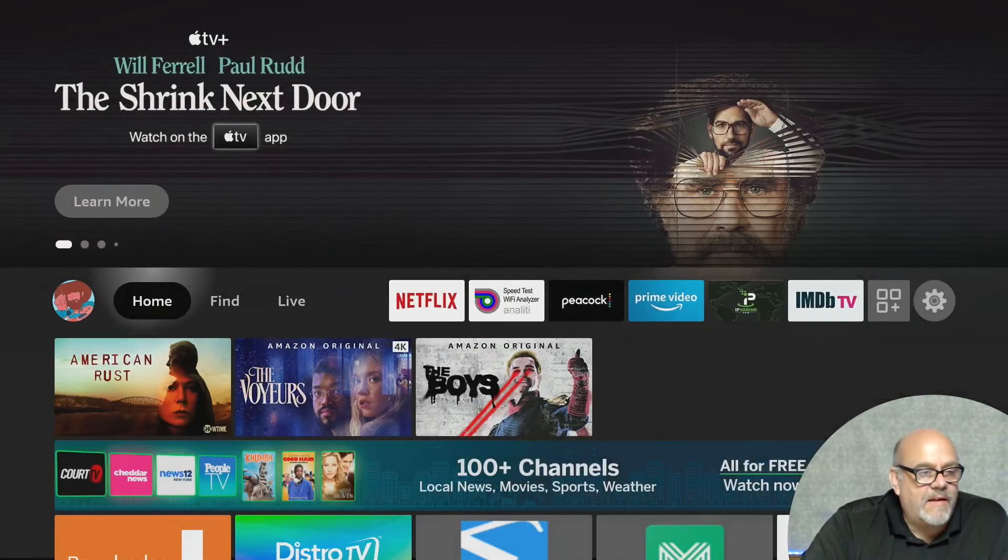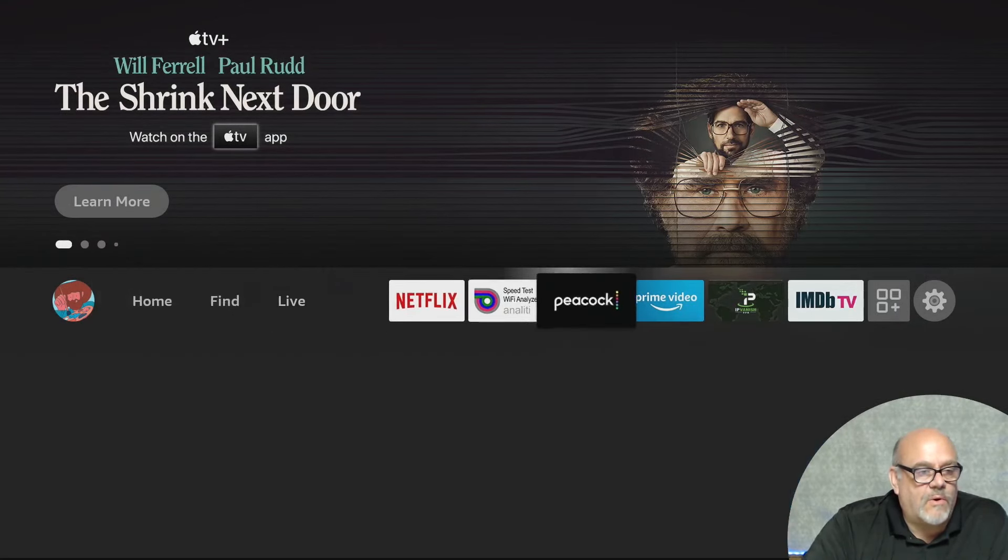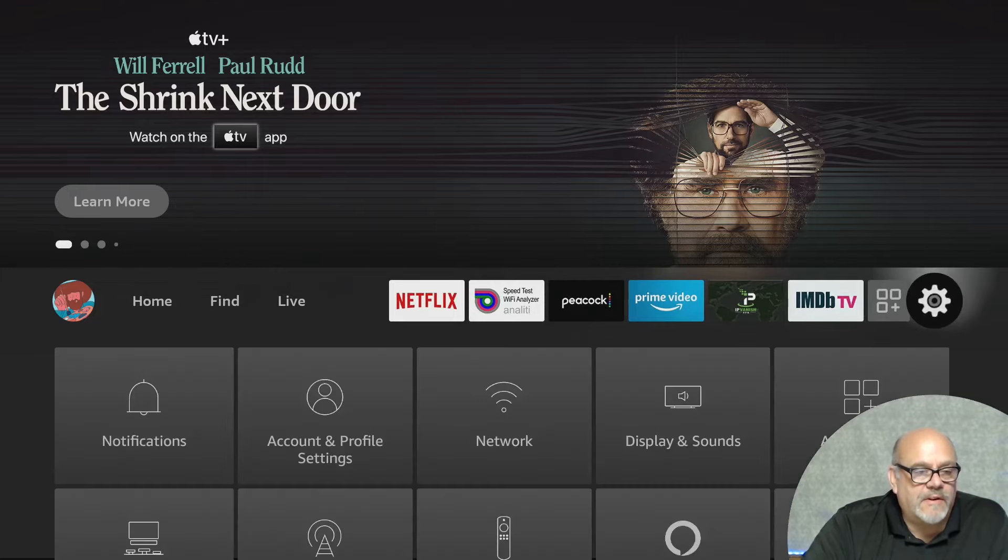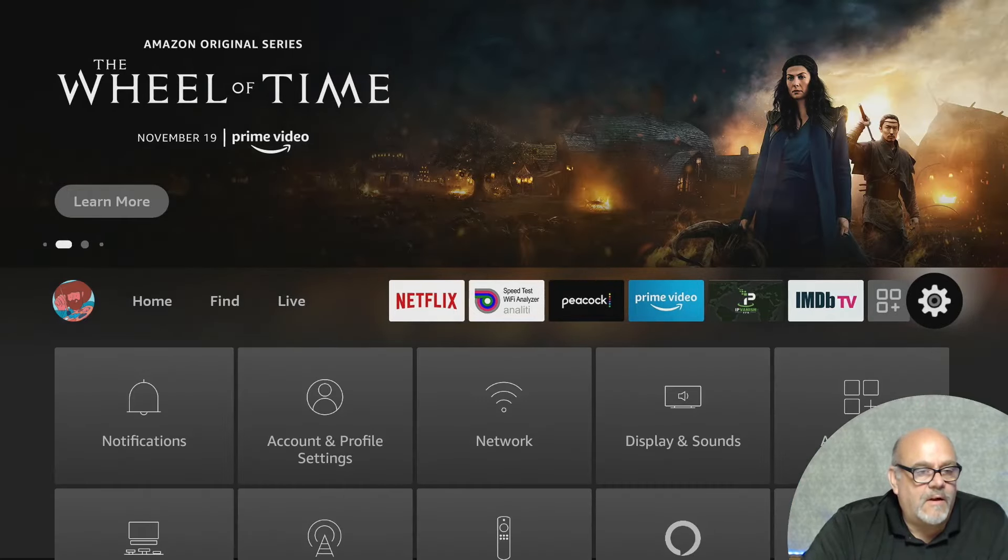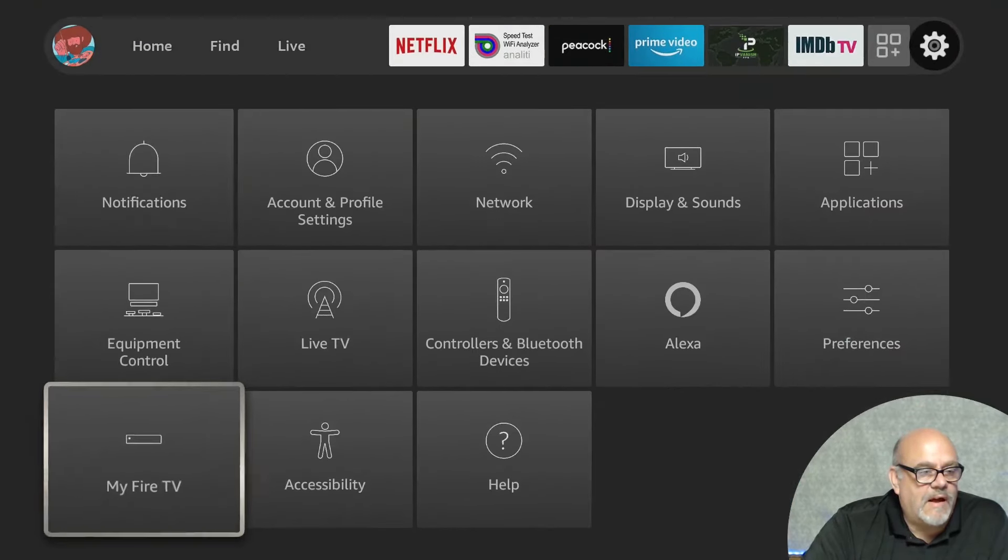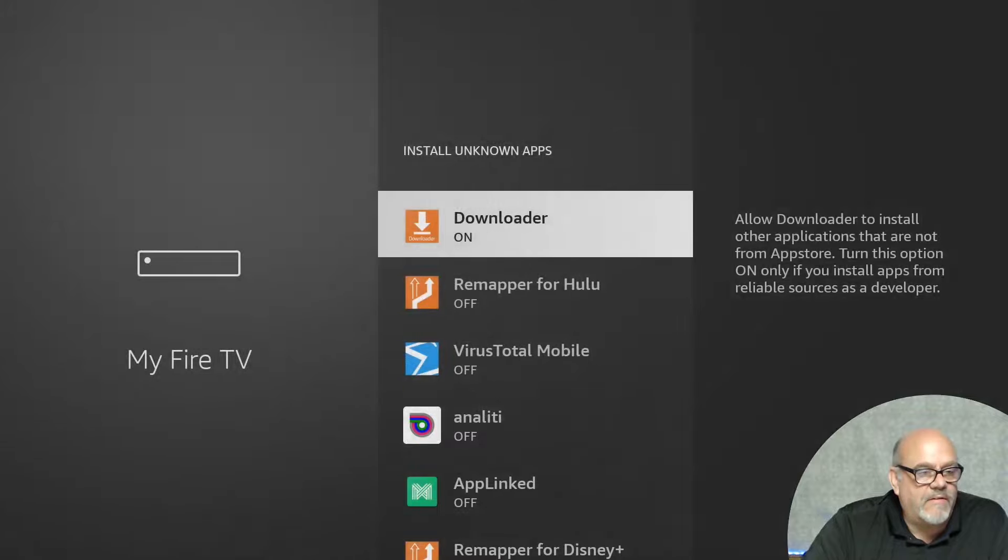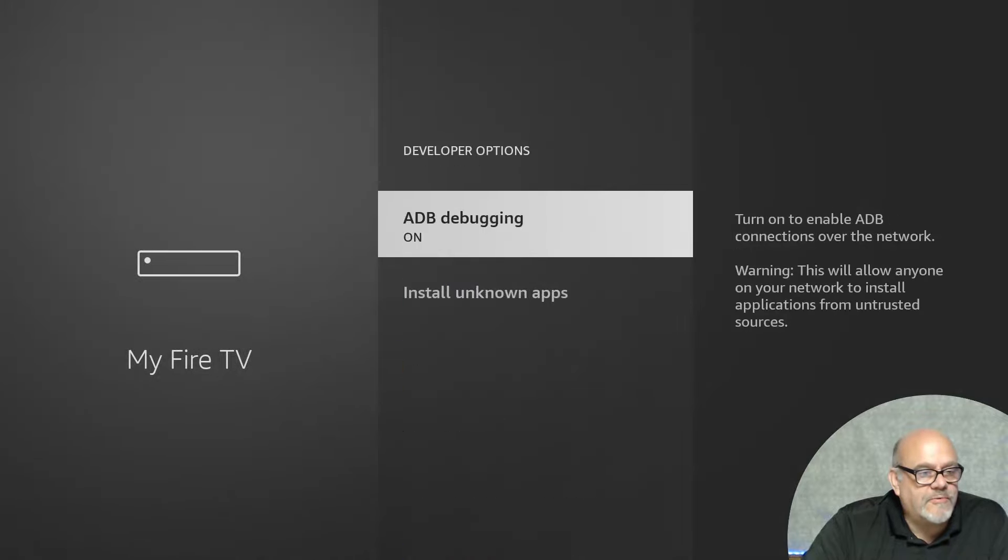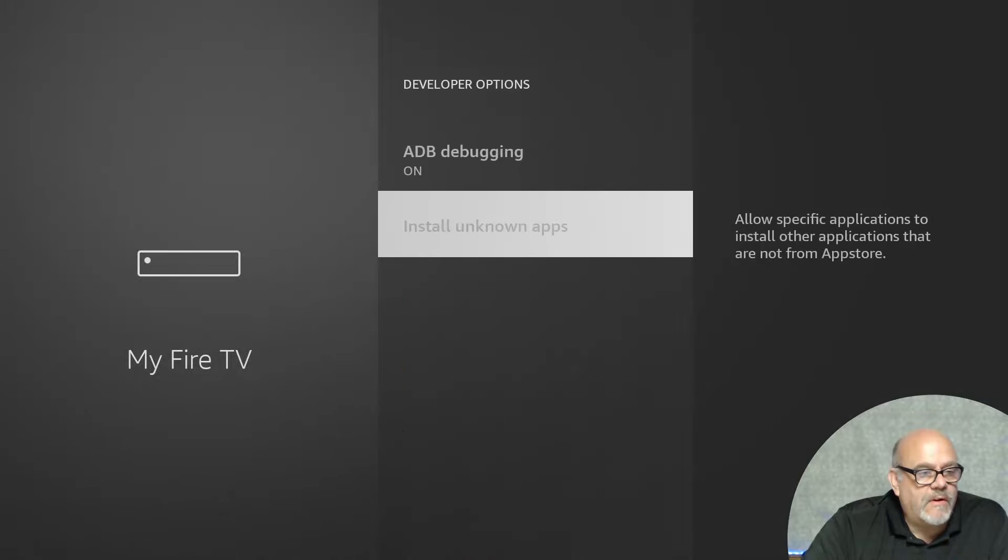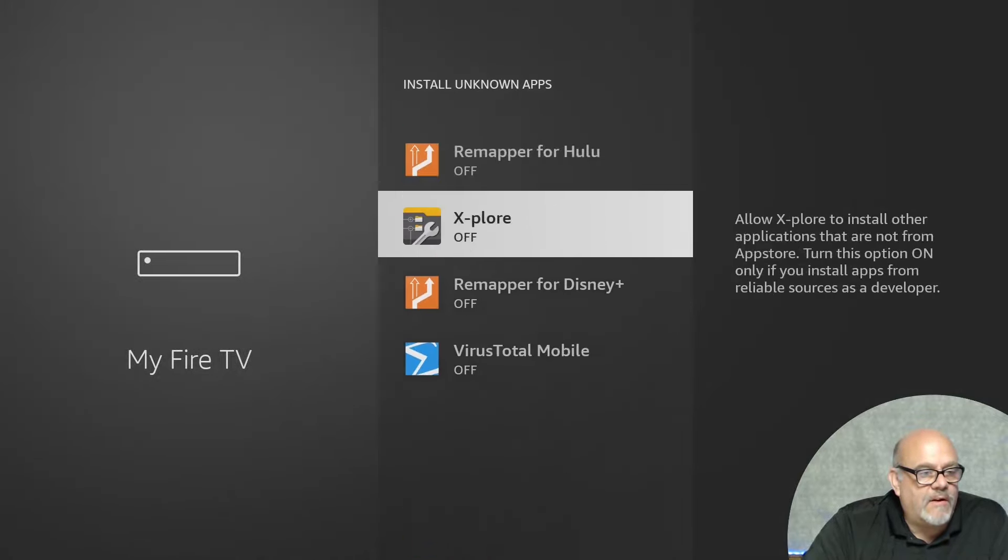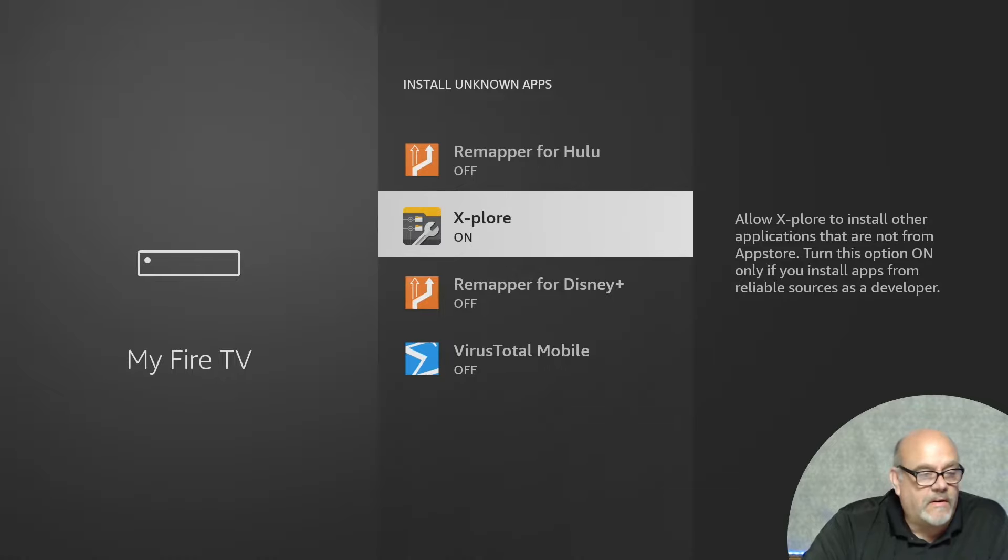Now that we've installed the Explore app, we need to give that app permissions to install apps. And I'll get to the reason why we need to do that in a little bit. Go to the gear again, move down to My Fire TV, into Developer Options, and now we'll move down to Explore and make sure that that's turned on. And click Home.